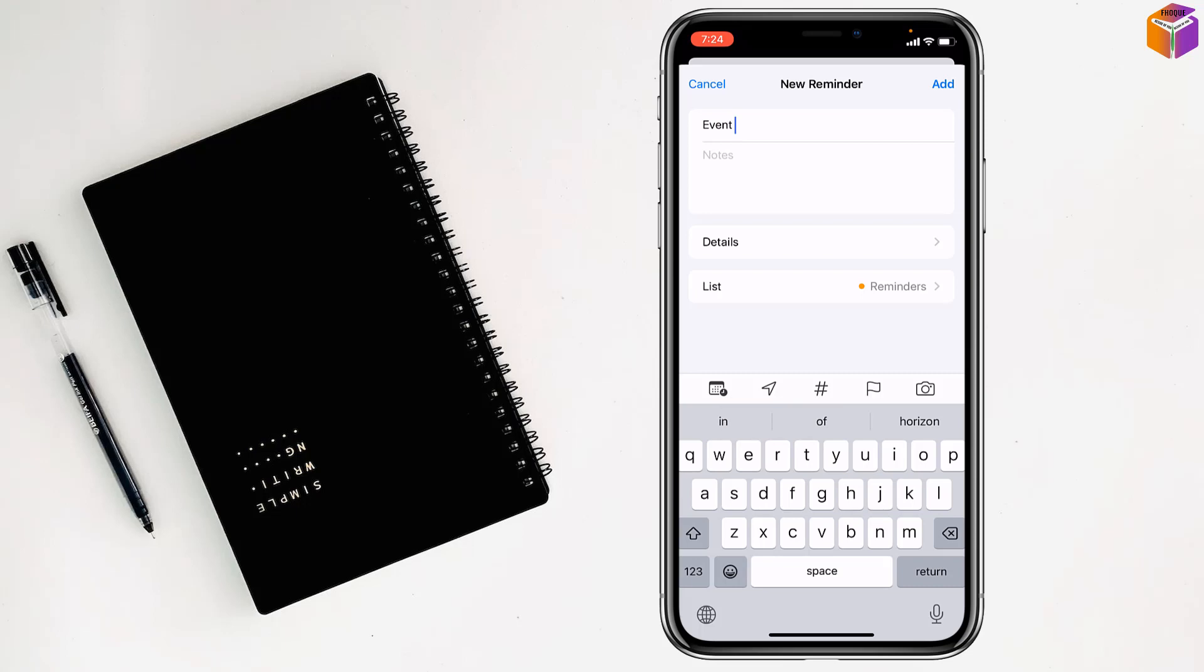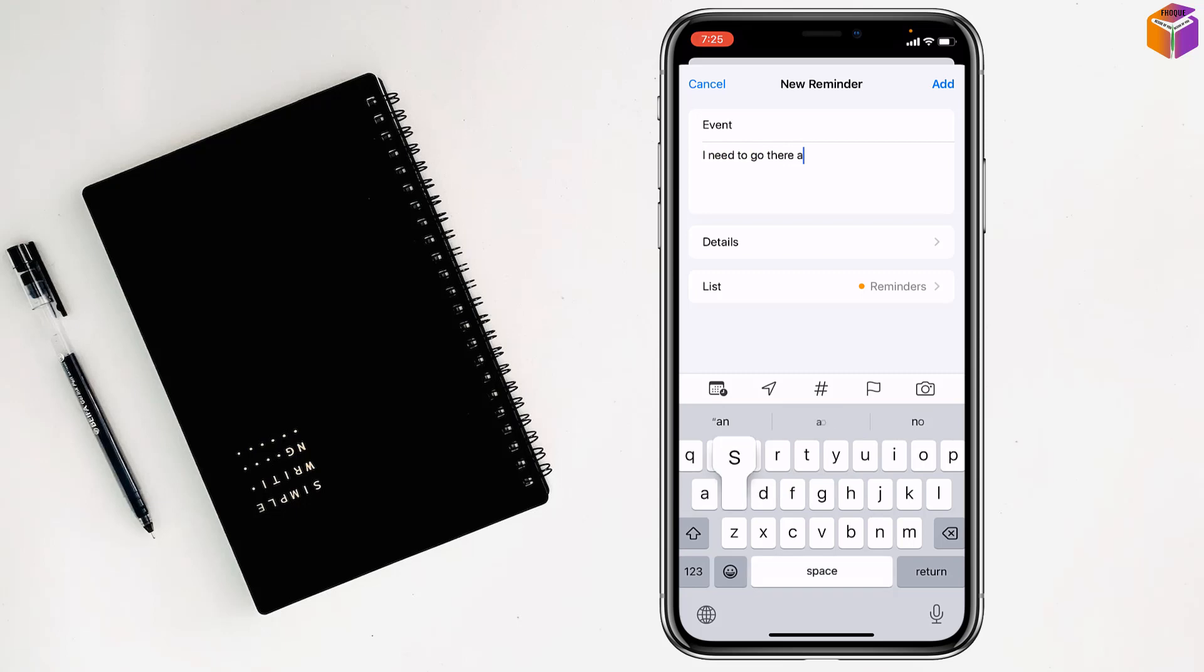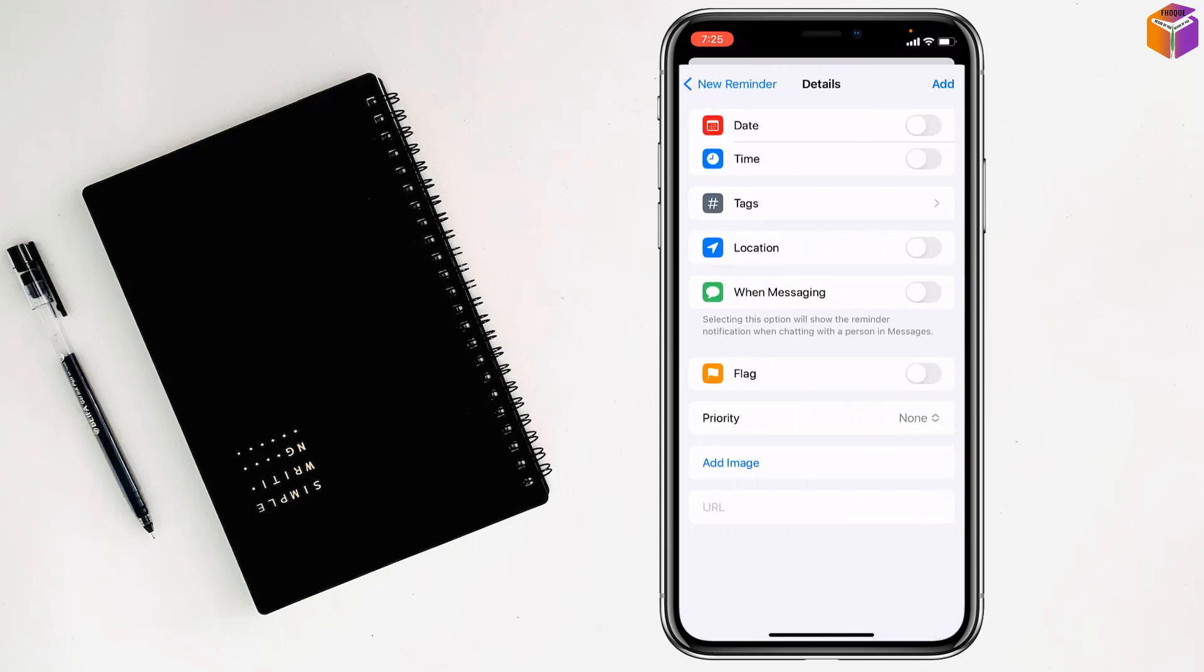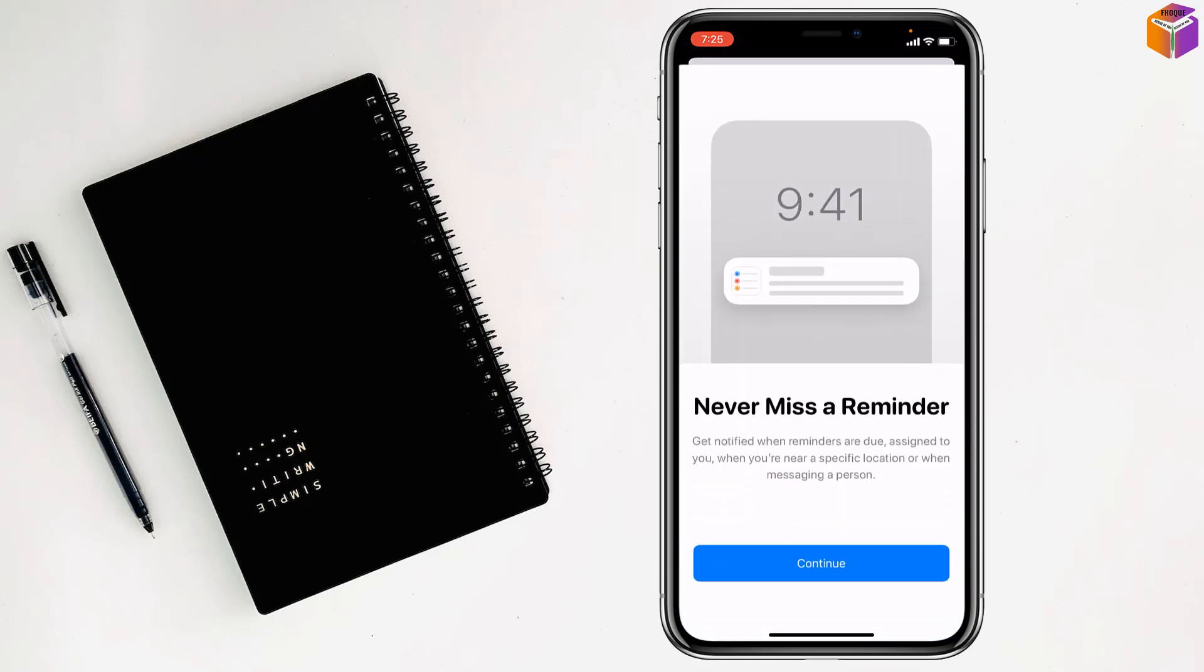You can also add notes if you want. Then I click on Details. In the details, you will find a date option. Tap on it.